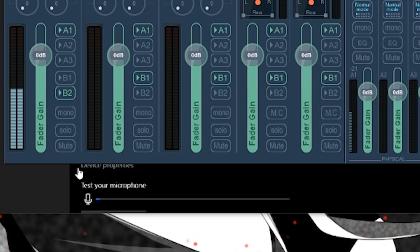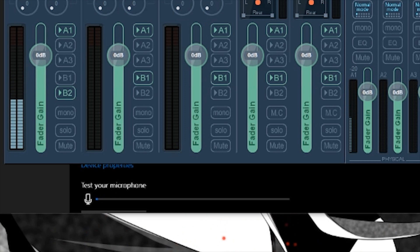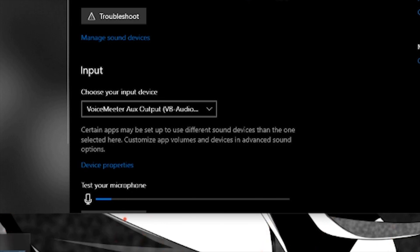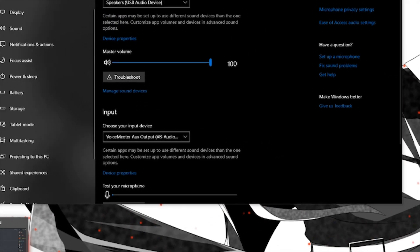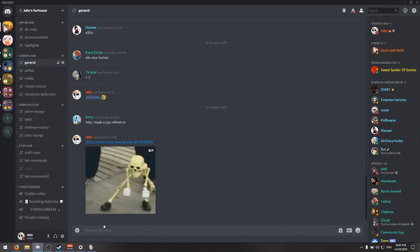When I launch Naruto Storm 4, this is the microphone it will use. However, if I don't want to mute myself on Discord whenever I do that, I need to make sure that Discord is using my actual microphone and not the virtual one.